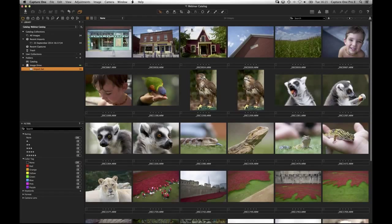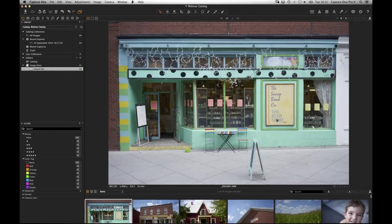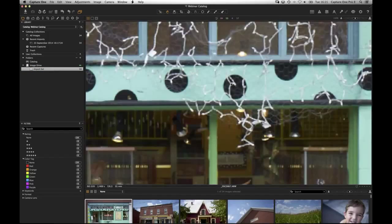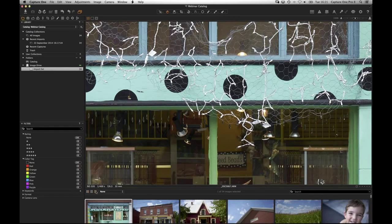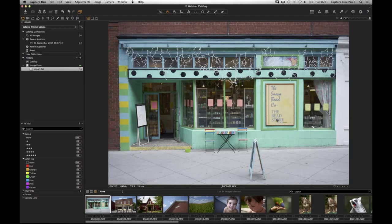Dan asks: can you still work on photos while previews are being built? Yes. If you import 500 images, you can double-tap on the first image and start zooming in to check focus and adjust them. Even if you pick an image whose preview hasn't been built yet, it will build it for you straight away. You don't have to wait for the import process to end.